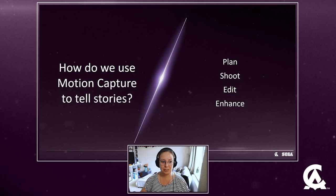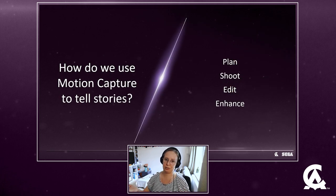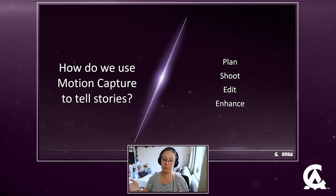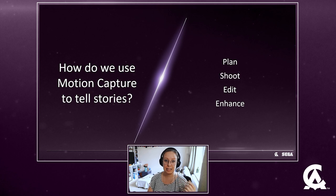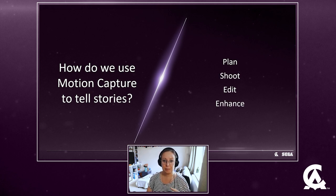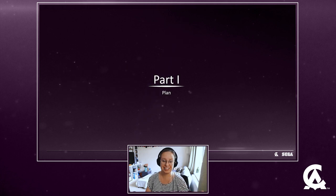So let's move on to how do we use motion capture to tell stories. We're going to go through four different big steps that we have to go through to do that properly: plan, shoot, edit, and enhance. Let's just go to part one, shall we?